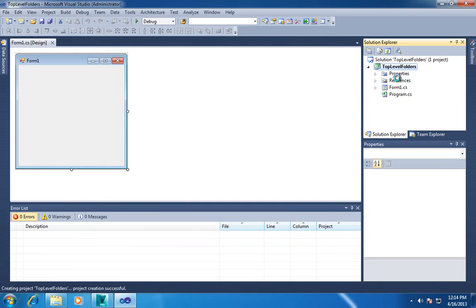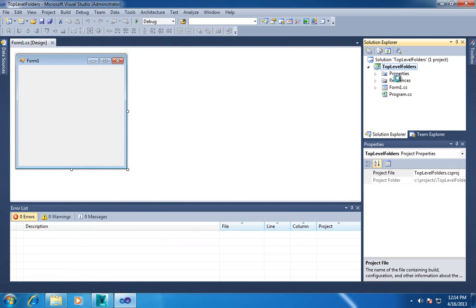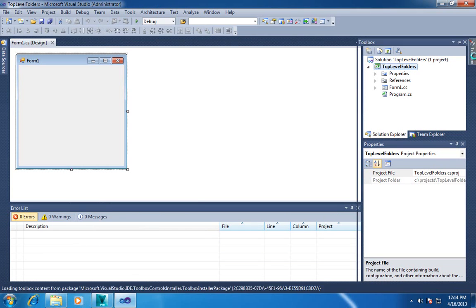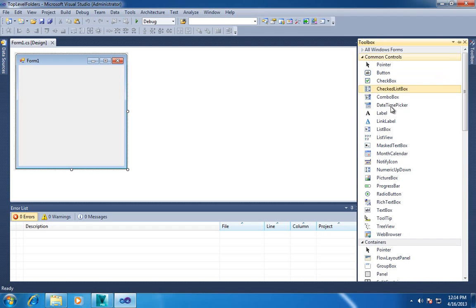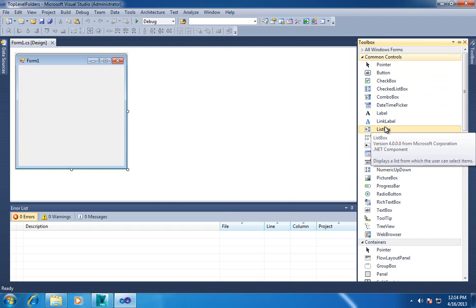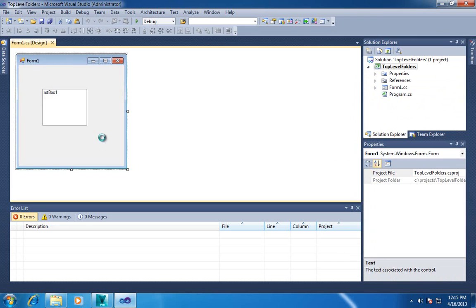So how this application is going to work is the user is going to launch it. They're going to see a Vault login dialog and then once they're logged in I will just print the folders inside of the list box here.